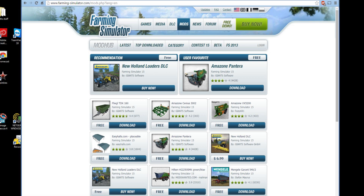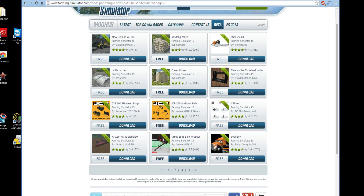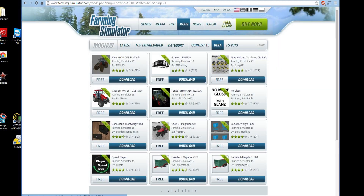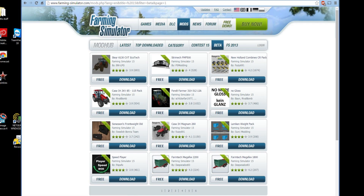All these categories have stuff under them. If you go to Beta, these are mods that won't show up on the main page, but they have a bunch of new stuff — some really cool stuff in here. They've got like a Case with front loader arms, different farm truck trailers. This New Holland Combine CR Pack is an amazing mod, so let's go ahead and download one.